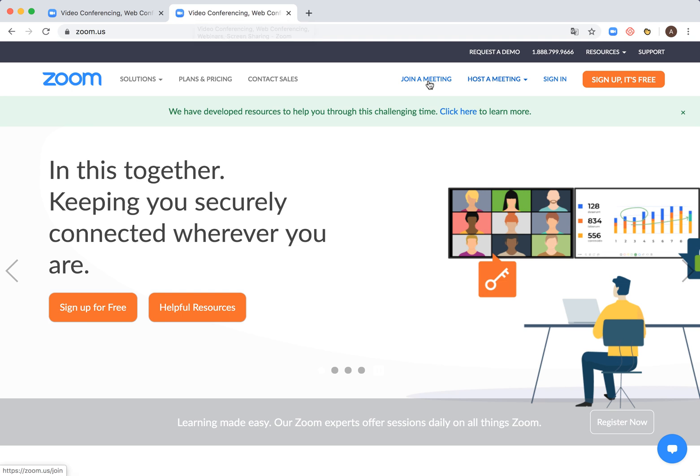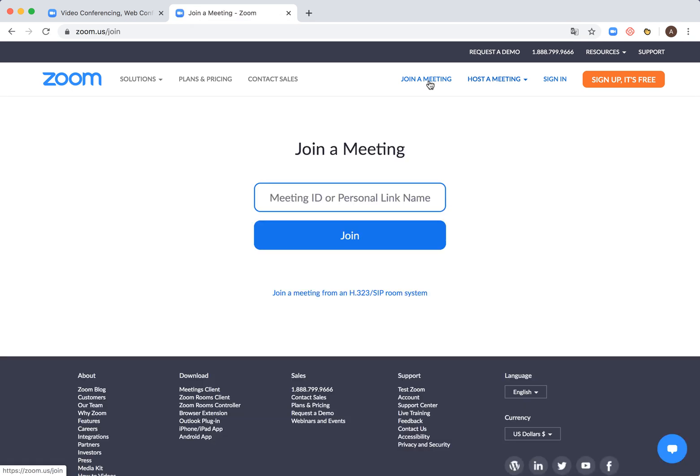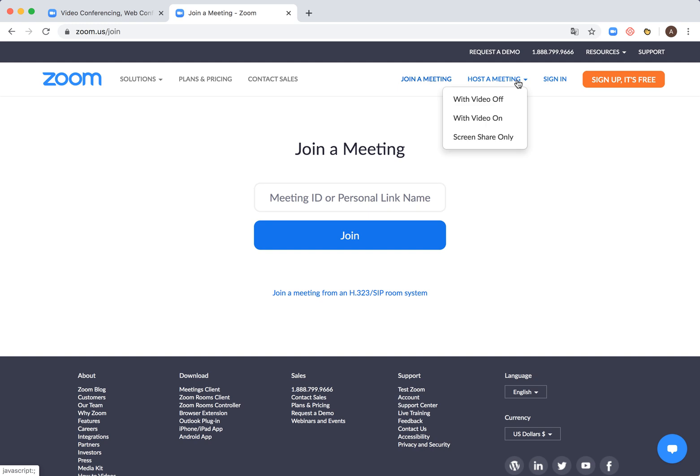So what you can do from here, you can join a meeting already. Just from the web you don't need to download any software, anything. Just enter meeting ID or personal link. That's super cool.